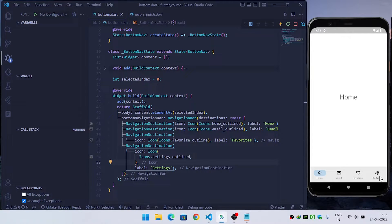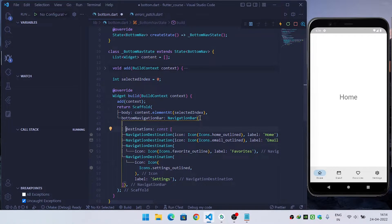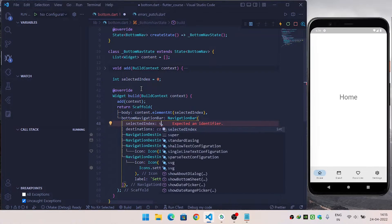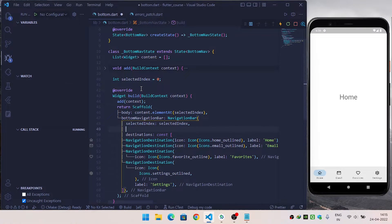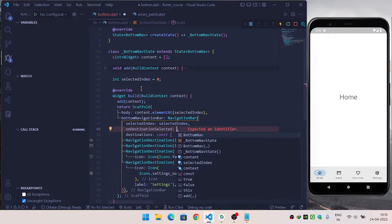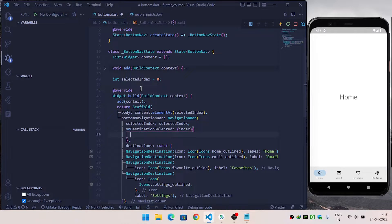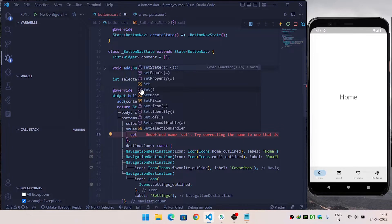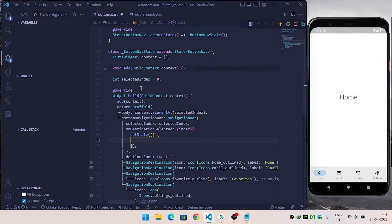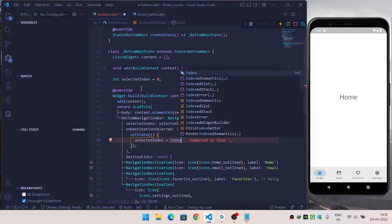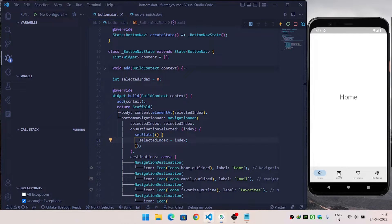When I click on different icons you can see that we are unable to switch to different screens yet. Inside the NavigationBar I will first use selectedIndex and pass the selectedIndex value. After this I will override onDestinationSelected, which provides me the index of the currently selected menu. Then using setState I will update selectedIndex equal to that index.